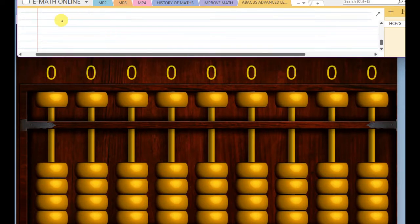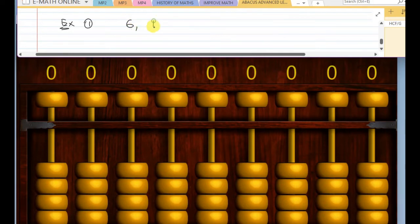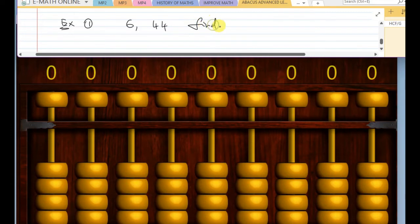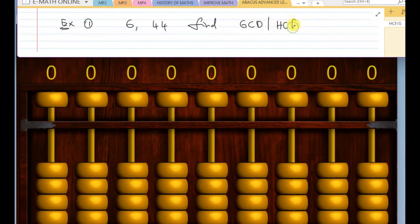We will discuss with an example. Let us consider a simple example. Take some random numbers, six and forty-four. And you have to find the GCD.